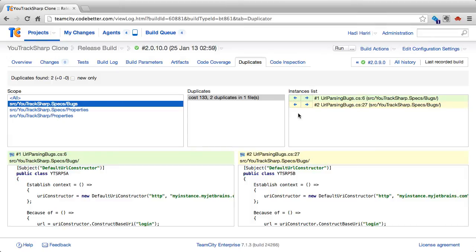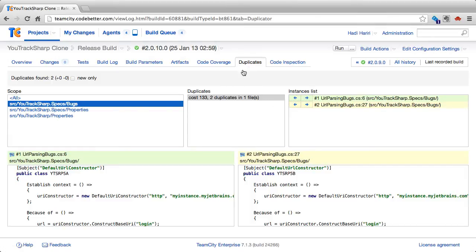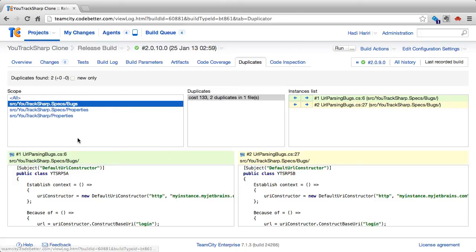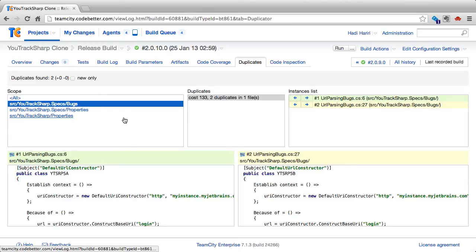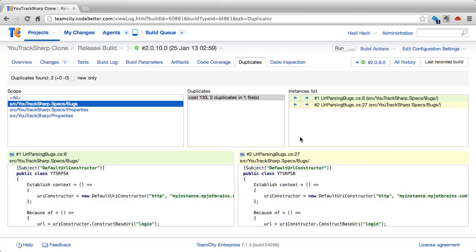When we have duplication detected, the duplicate tab will be enabled. We can click on it and there on the top, we can see the scope, which is referring to the path where code duplication has been detected, duplicates that is found, and the instance lists.